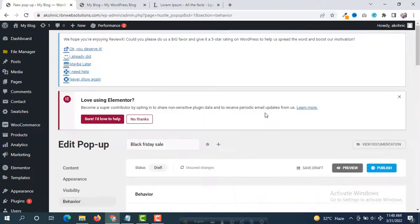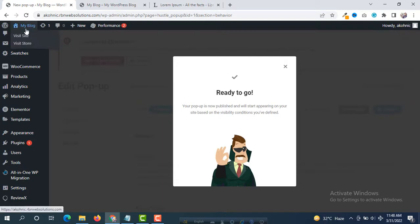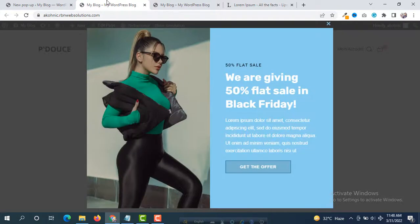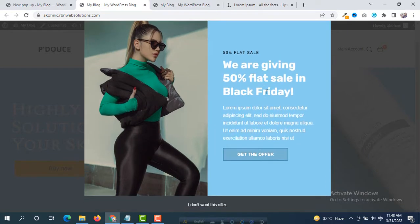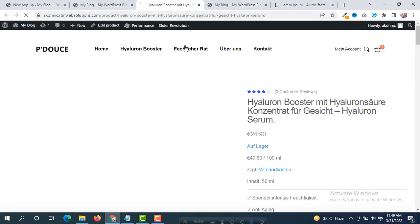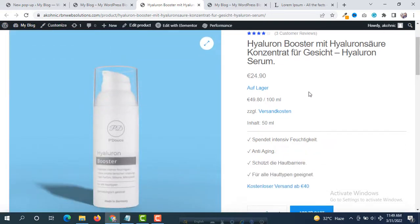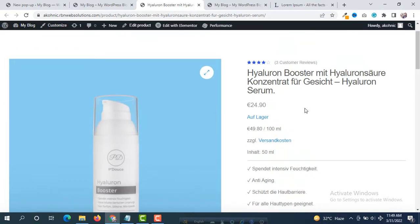Now click Publish — and we're ready to go. Browse your website and you will see the pop-up appearing. A beautiful pop-up with the link is showing on the website. If a customer clicks 'I don't want this offer' the pop-up won't show again. If they click 'Get the Offer', a new tab opens to the product page where they can purchase and get the 50 percent discount.